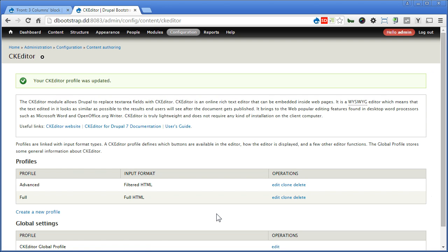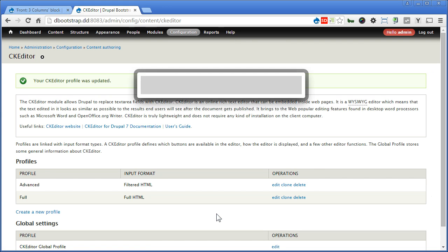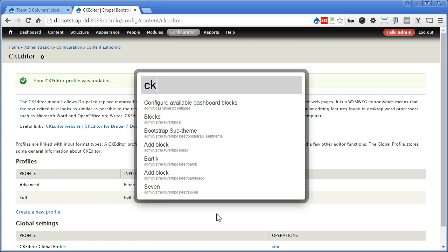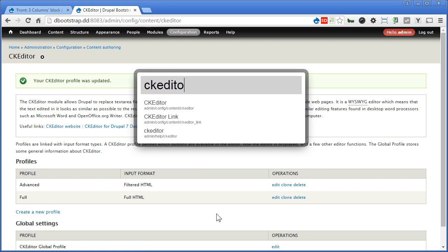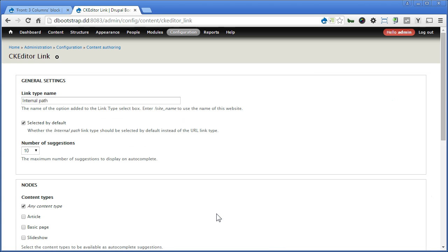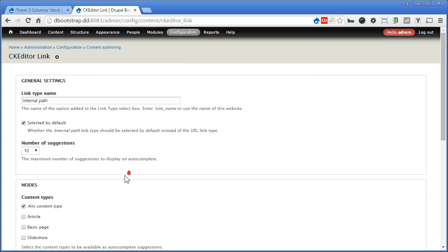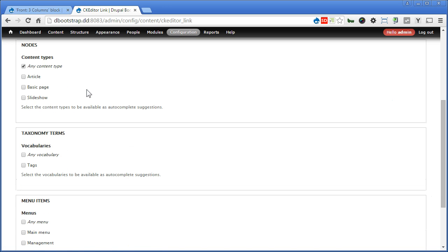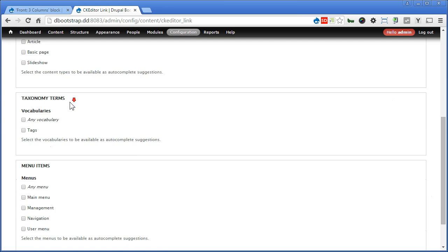Now there's a configuration page for this CK Editor Link. Let's copy again. Type CK Editor. Select a second option. There's some general settings you can do here. Like the Link Type Name, selected by default, a number of situations. You can also select a particular content types to be available as autocomplete suggestions. We'll leave it as it is. Scroll down.